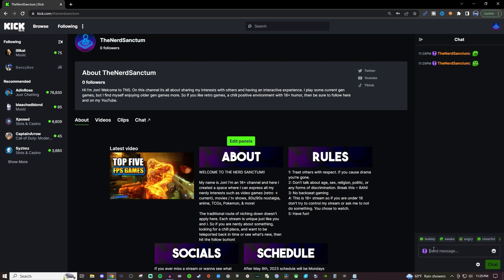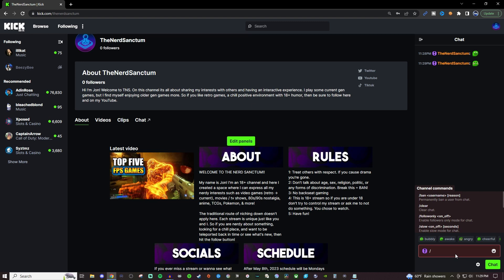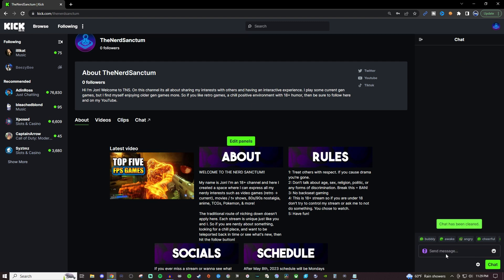Now you also have these little slash commands so if I wanted to clear the chat. Clear. Boom. Gone. Nothing to see.